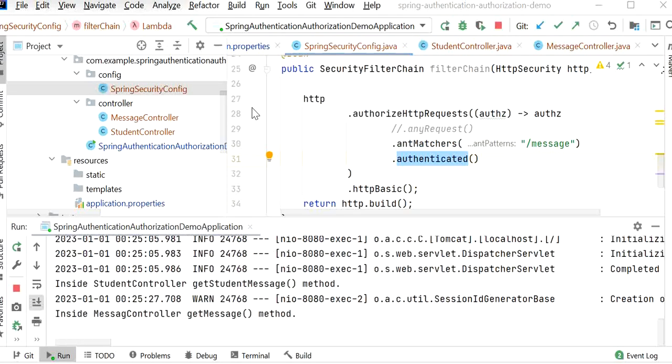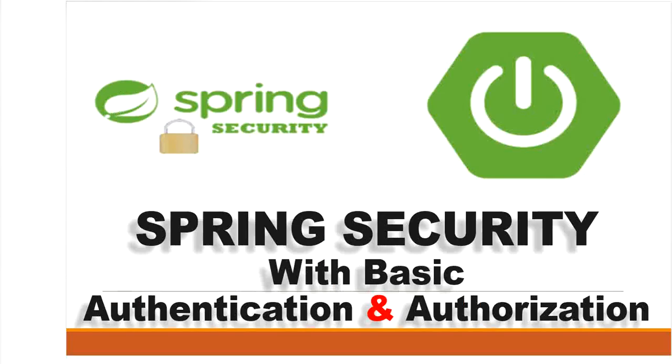So that covers Spring Security basic authentication and authorization. Thanks for watching this video.